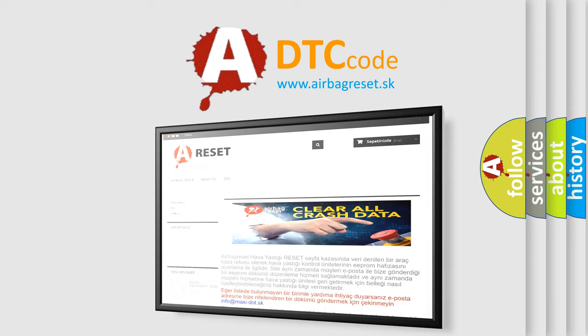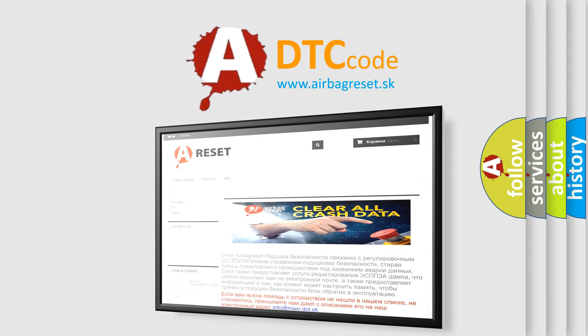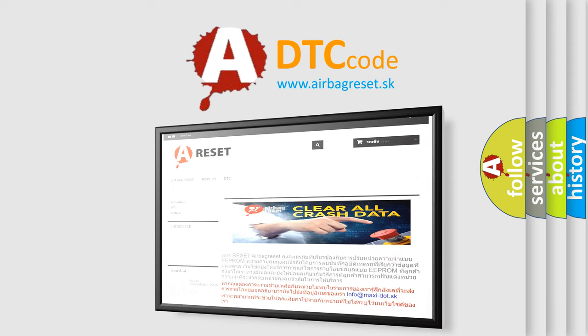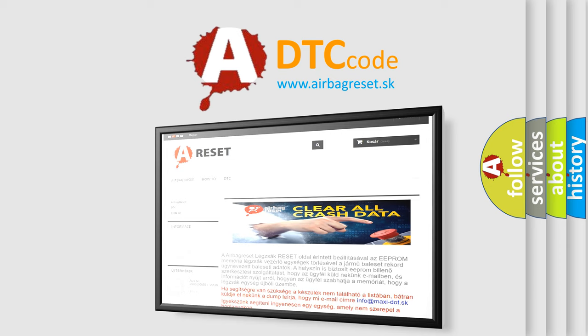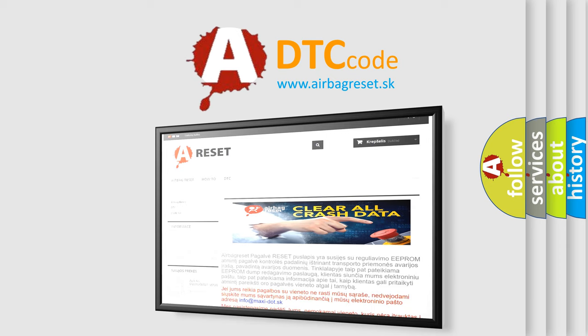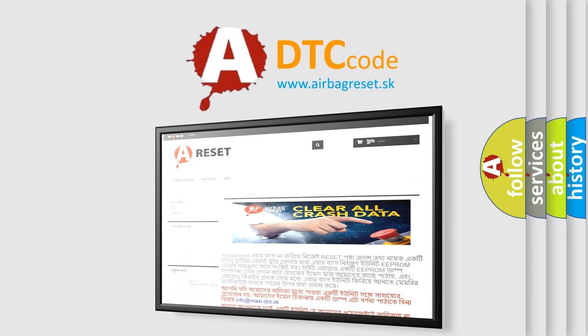The airbag reset website aims to provide information in 52 languages. Thank you for your attention and stay tuned for the next video.